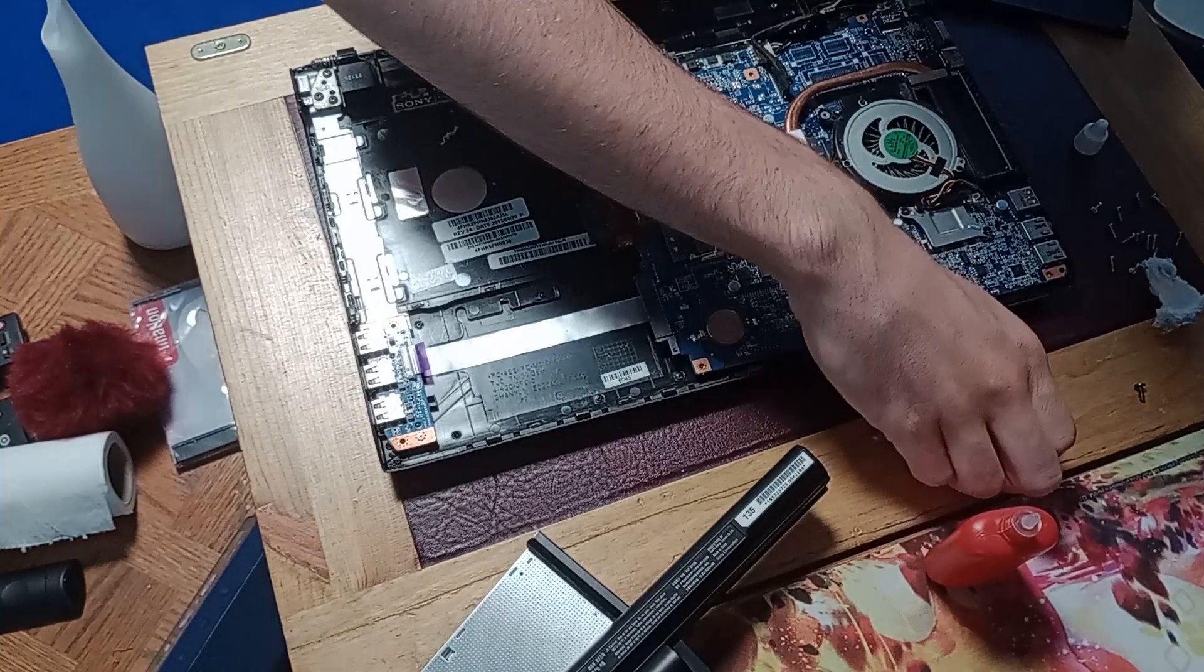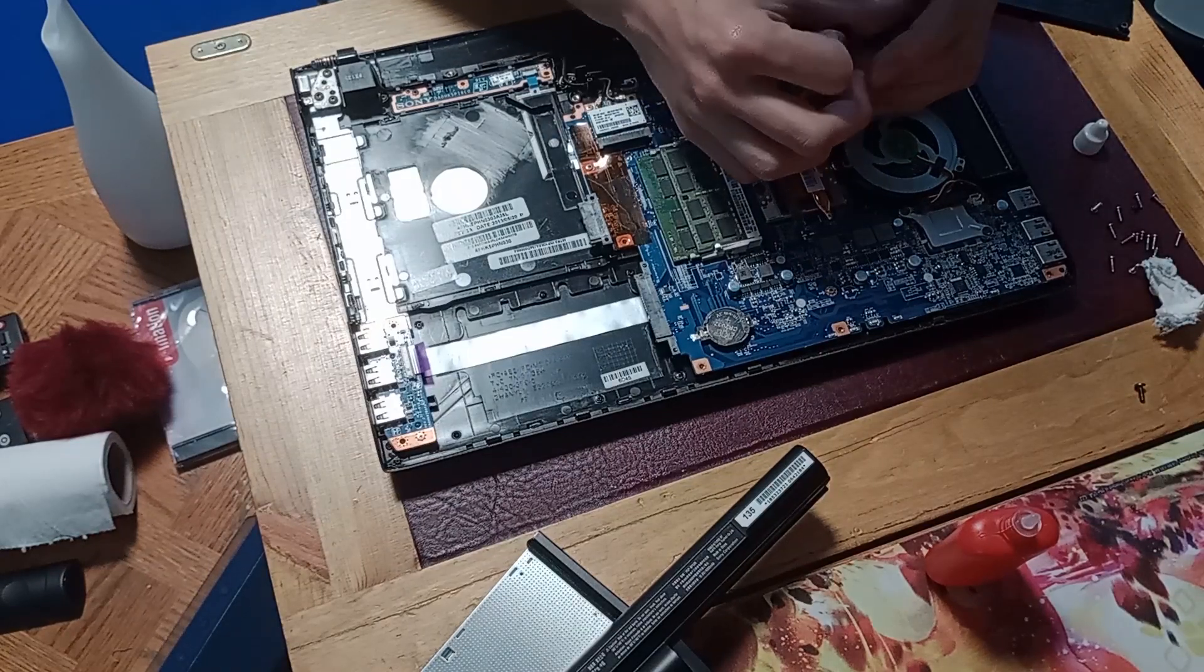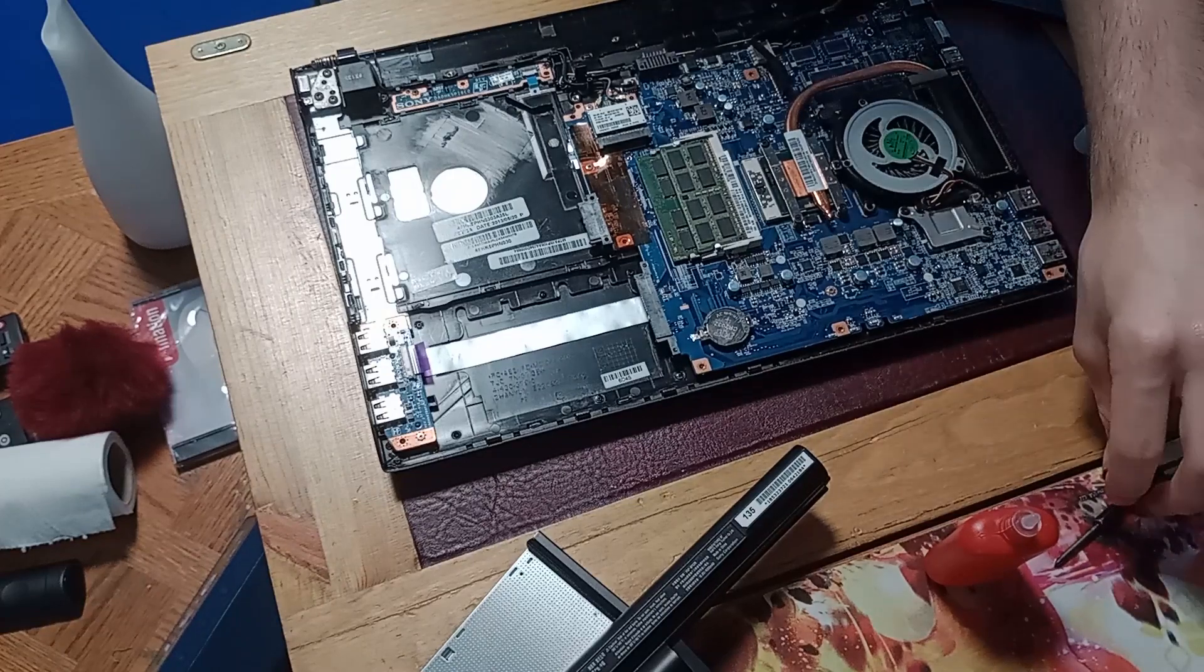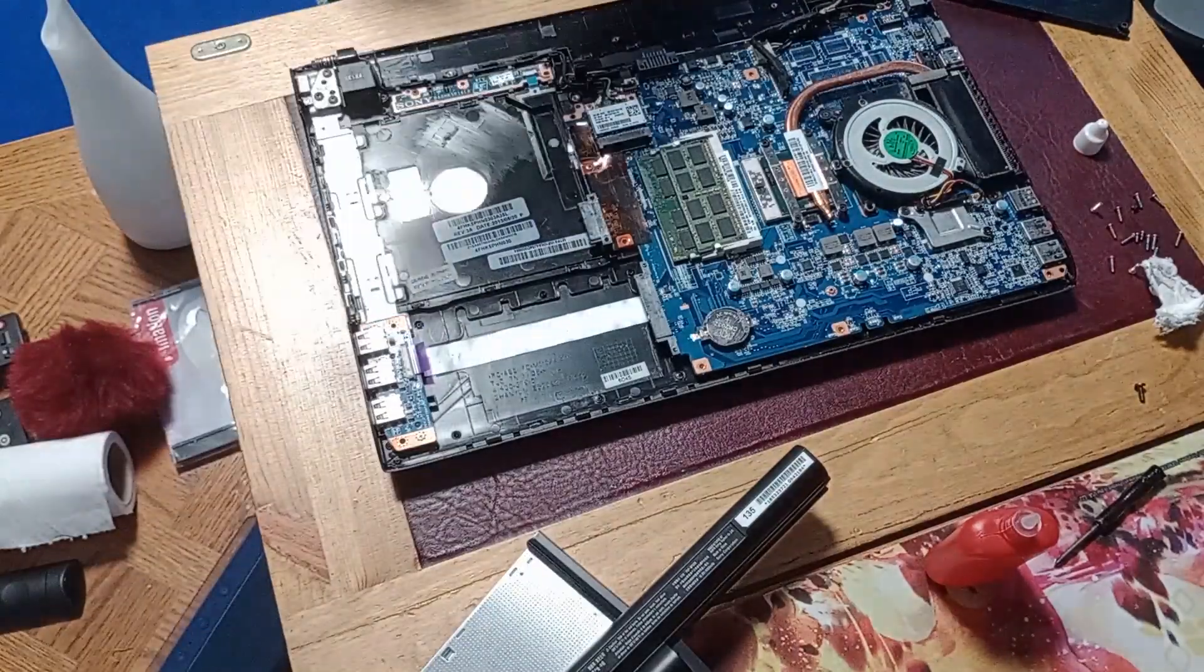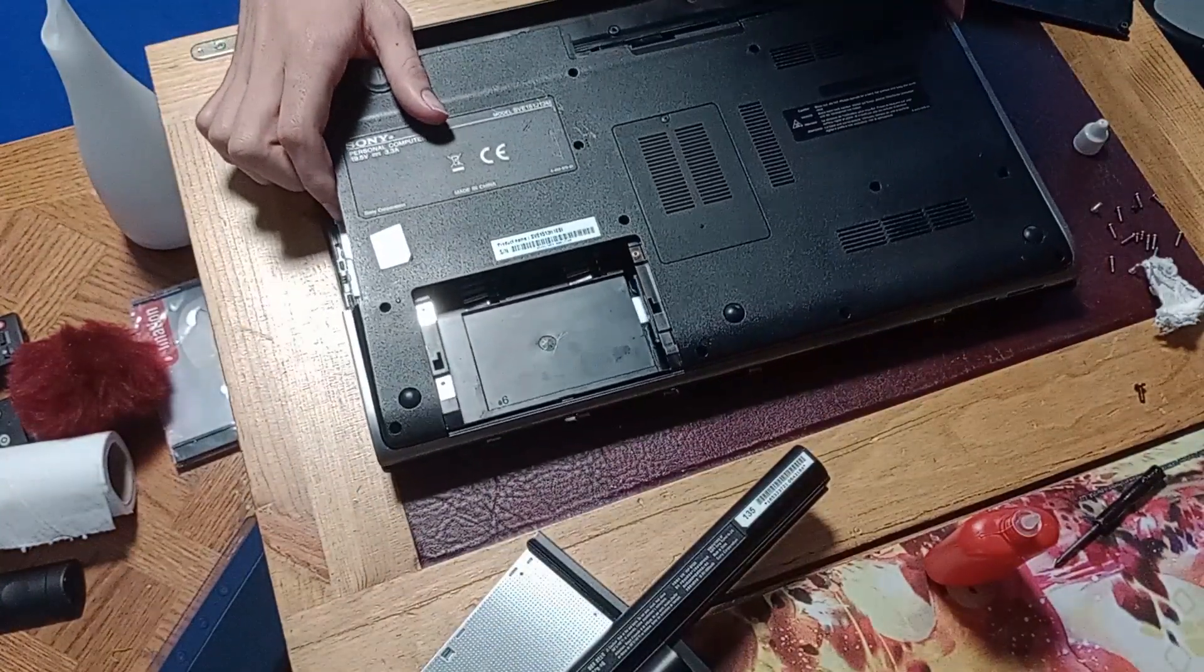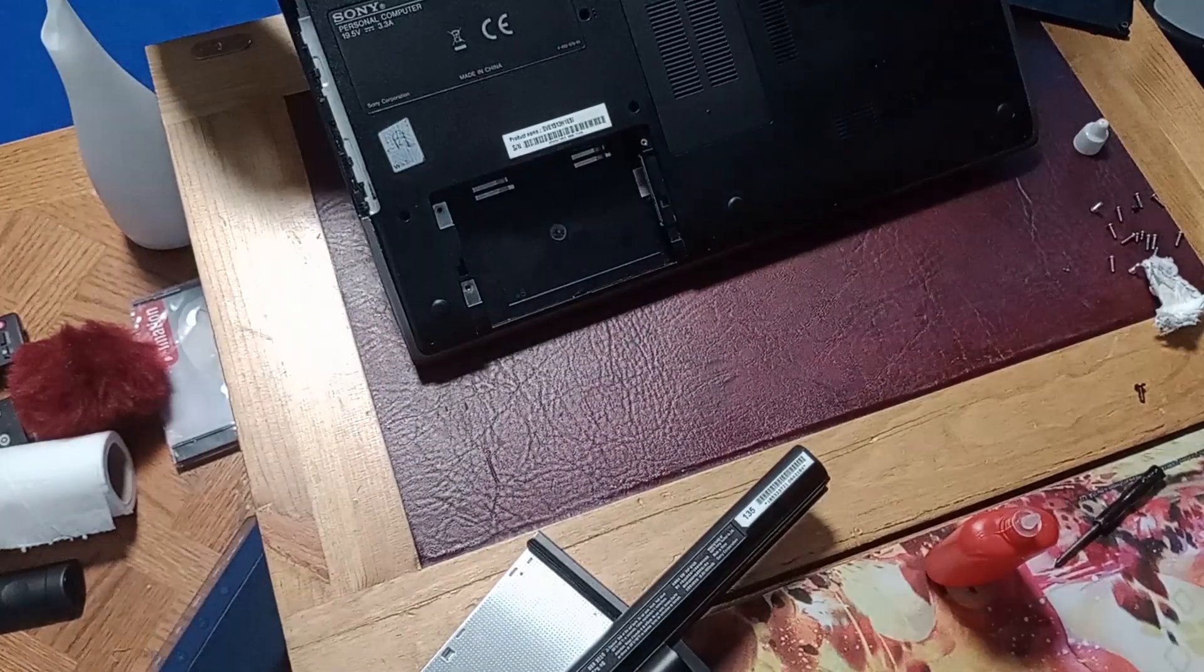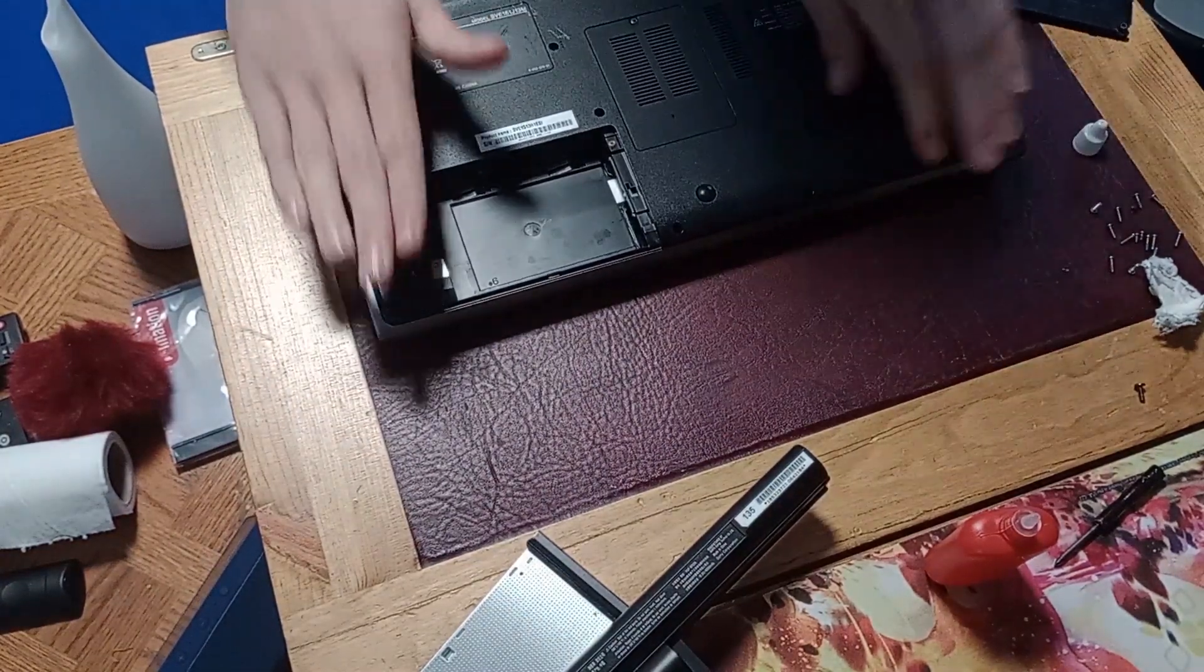And this one I believe is here. And now we can reassemble the whole computer. It's a bit crunchy but, oh well. Okay.